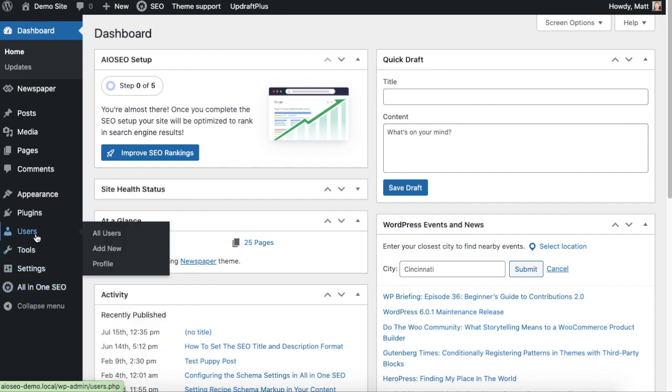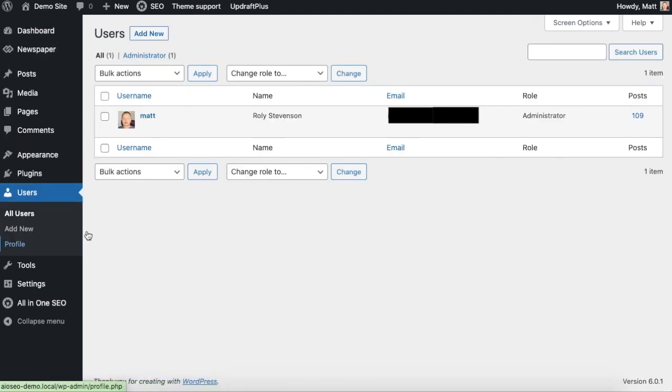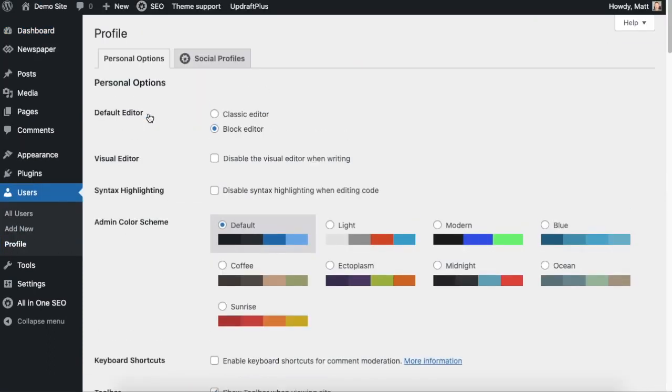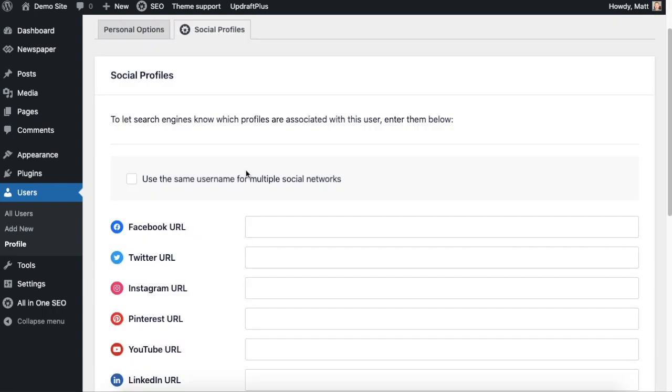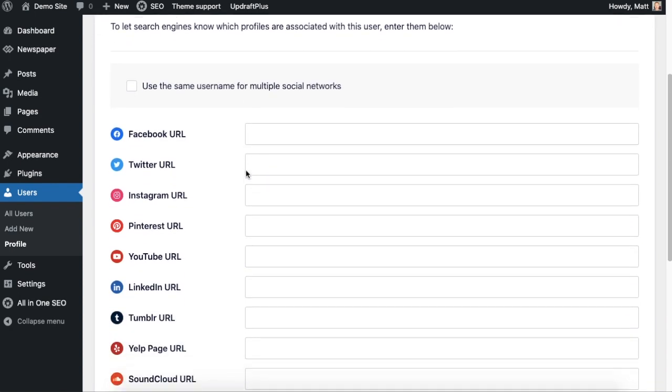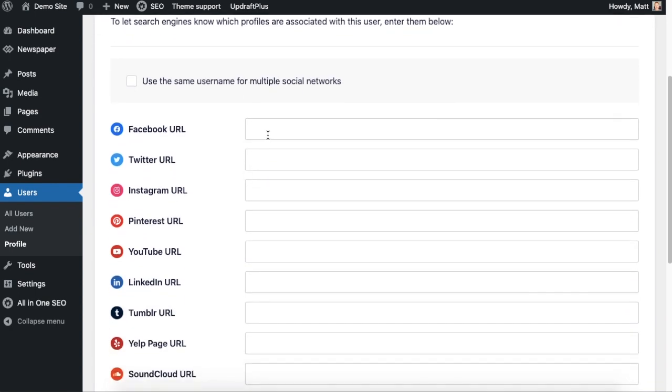Instead, we're going to head over to the users menu. Then we're going to click on a username to edit that user. You'll see a new tab here next to personal options called social profiles. Click on that social profiles tab and here's where you can add your social profiles and the appropriate schema data will be created.